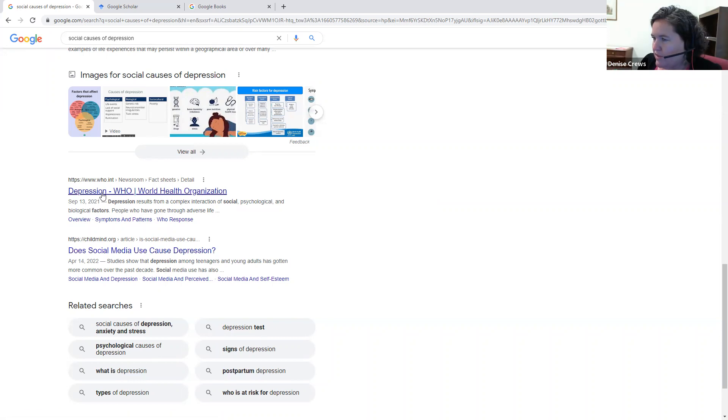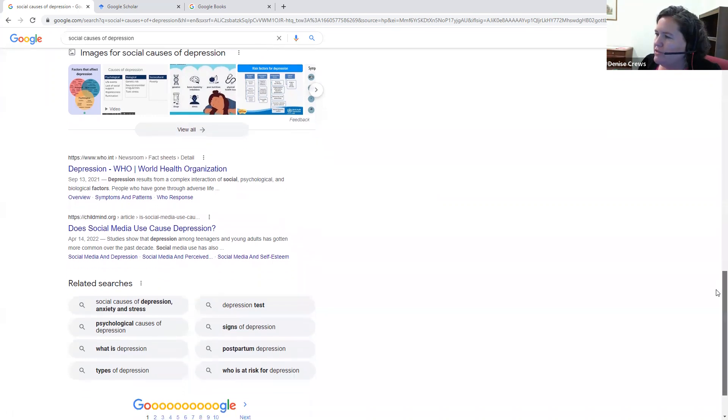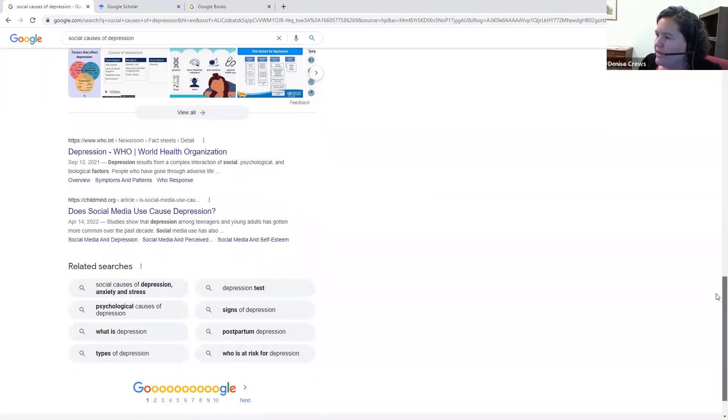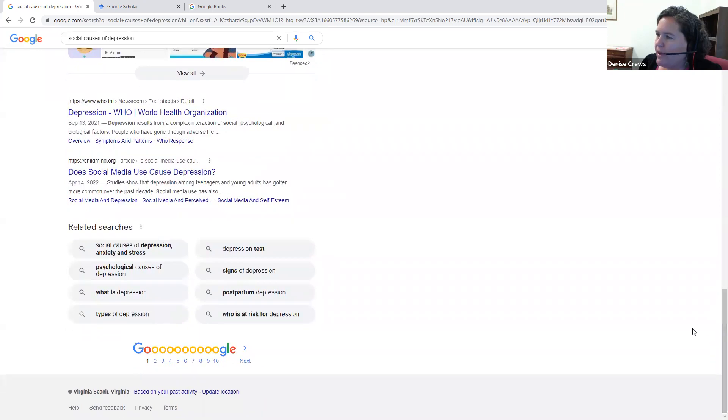I also see the World Health Organization here, and that's another thing that's good about Google. It will bring up interesting websites from prominent organizations, and again, newspapers, magazines, and things like that.